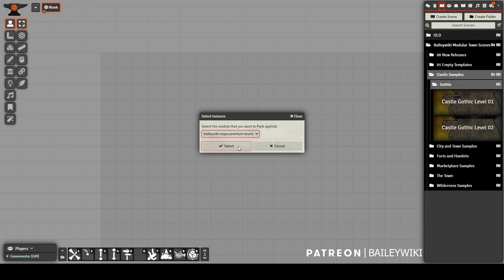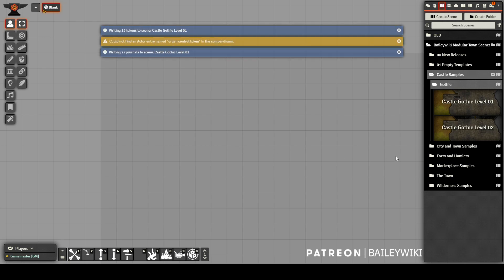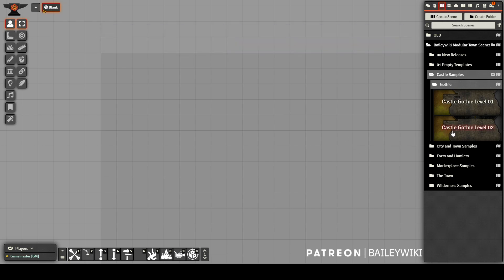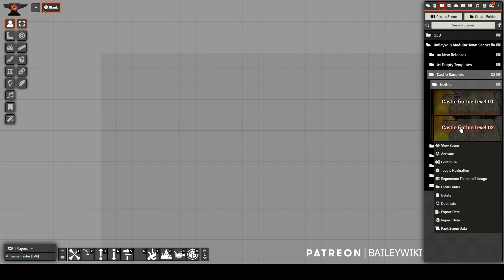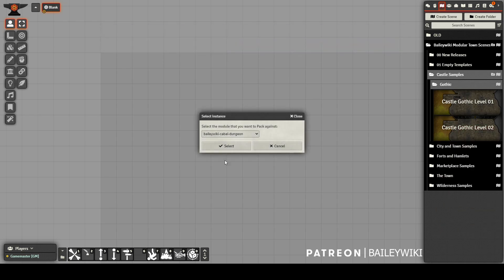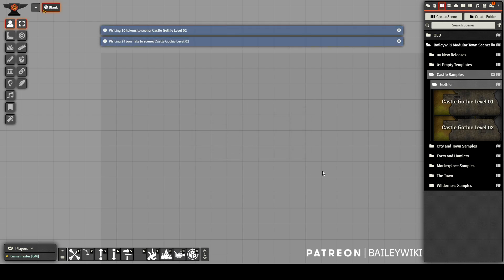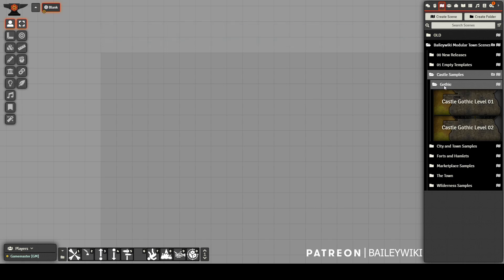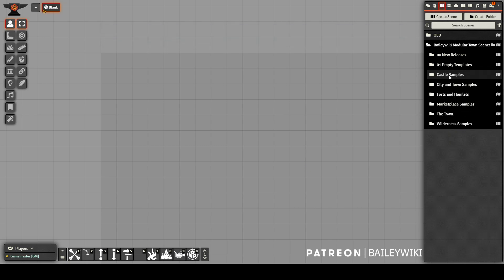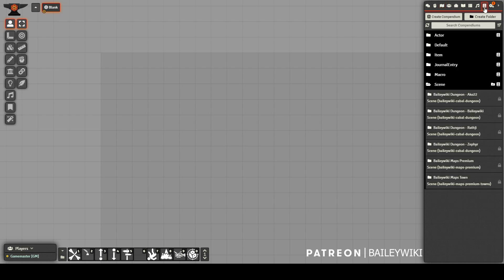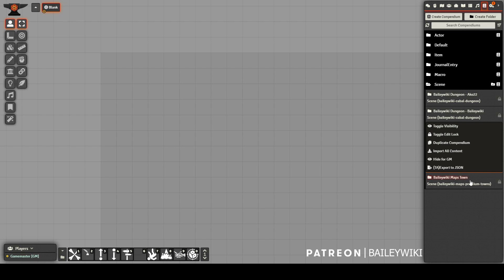Then we'll right-click on our appropriate scene and select Pack Scene Data and make sure we point to the correct module so that it looks for that module's JSON to see where to look for compendiums. I got an error here for an actor because it's not in a compendium. This isn't a concern for me because I don't actually want that actor to be imported or be found in a compendium. And it looks like everything is good. You can see that it's writing tokens and journal entries to that particular scene. Now I'm ready to export that to my scenes compendium.